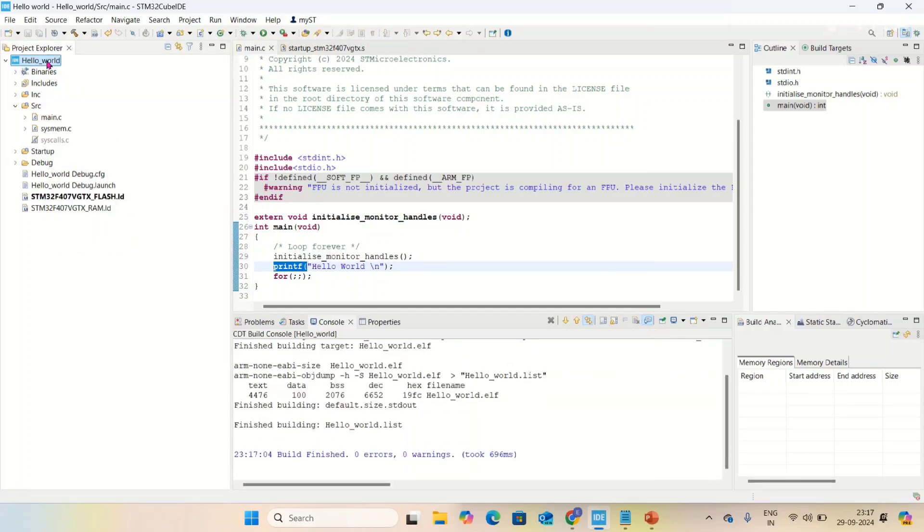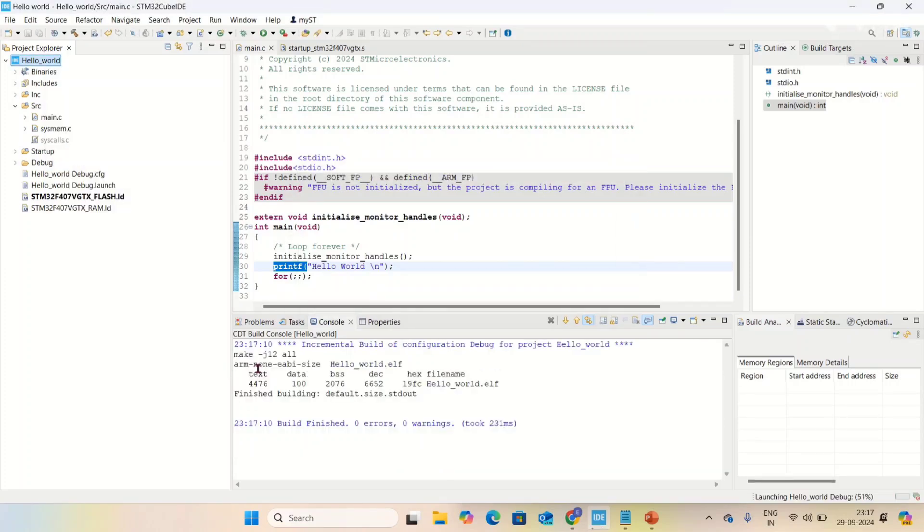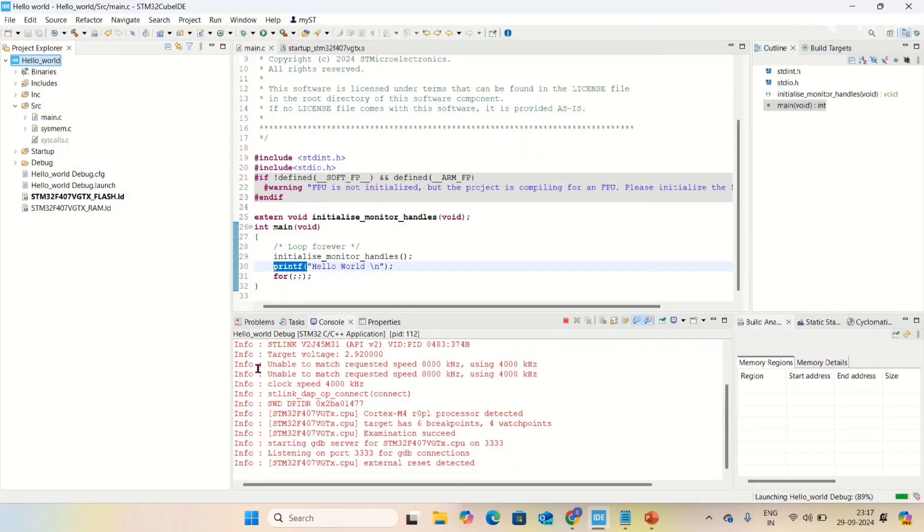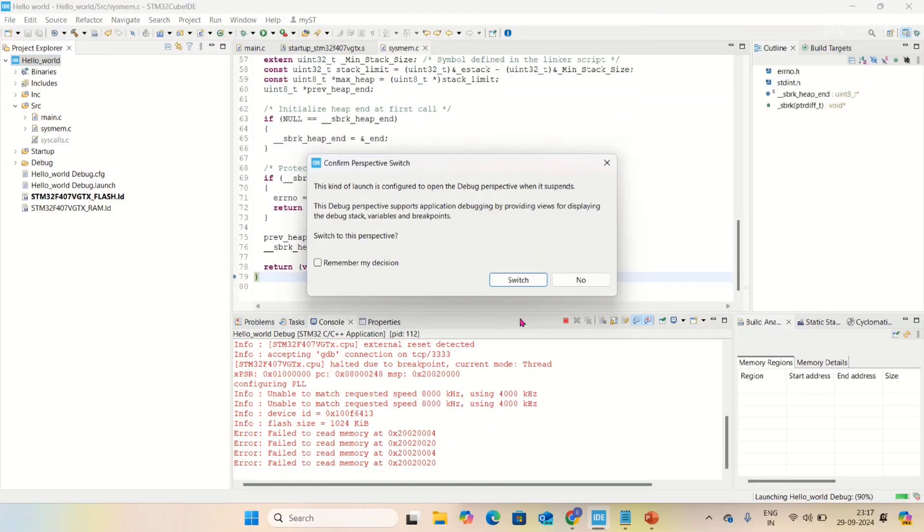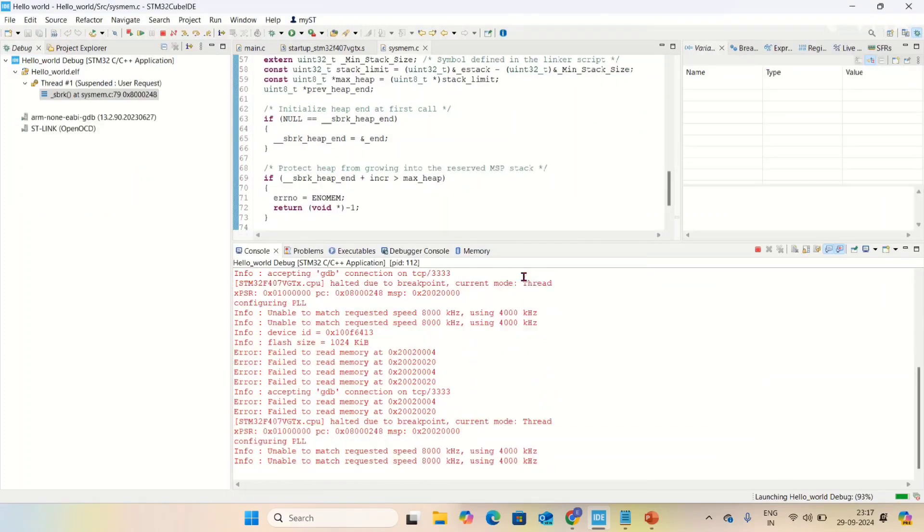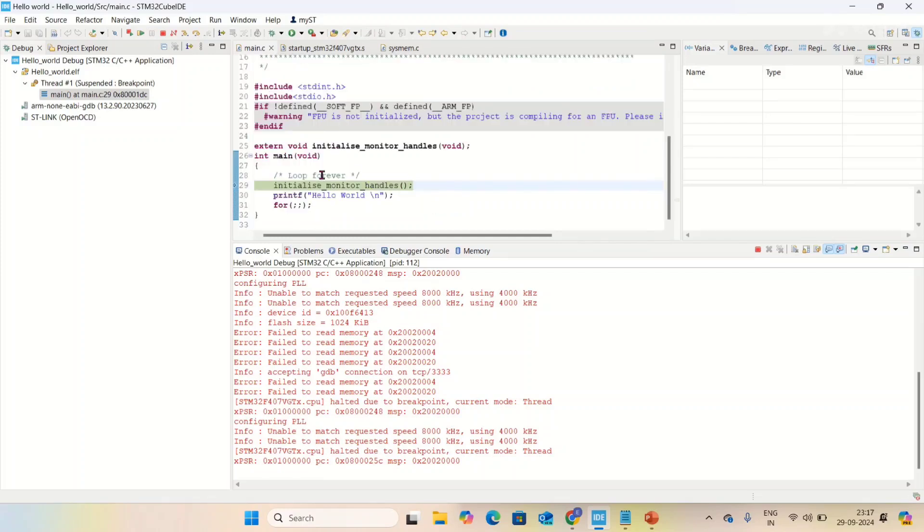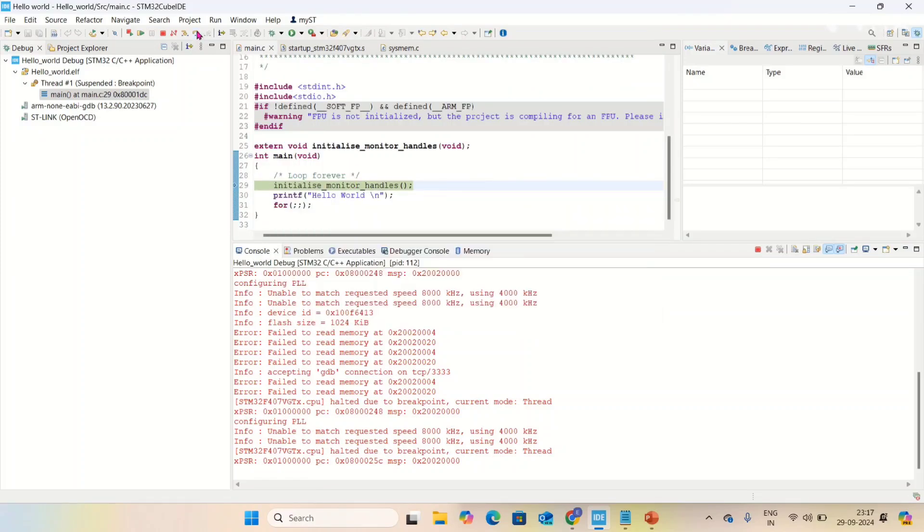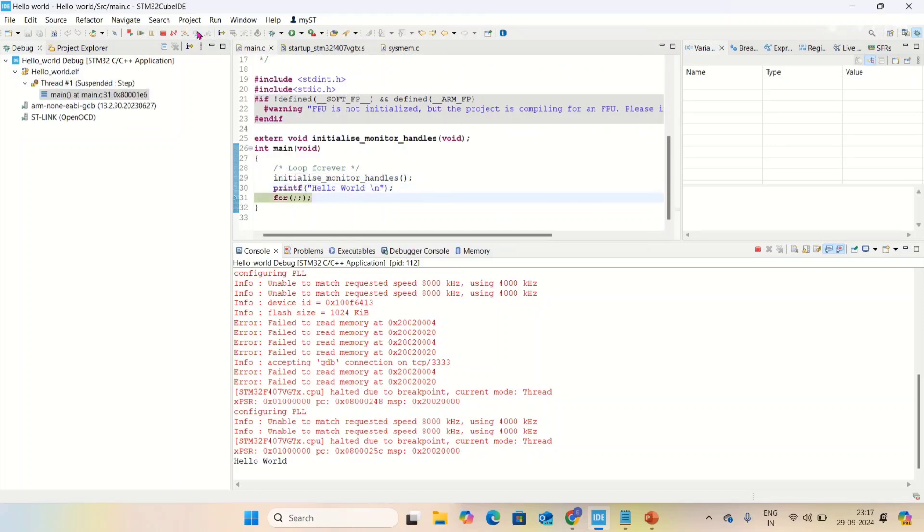It built successfully. Now debugging. I'm switching to debugging mode. Now see, the control stopped at initialize_monitor_handles. I'm going to step over, and then step over again. Observe, hello world is there! That means our printf successfully printed hello world program in ARM Cortex M4.